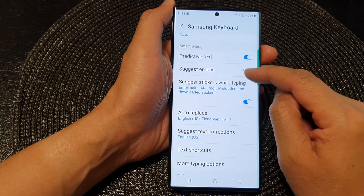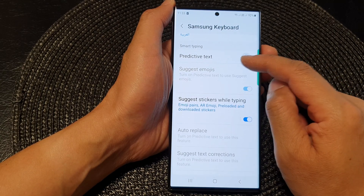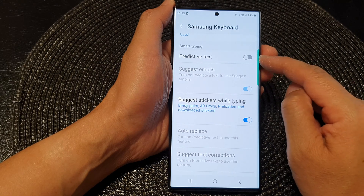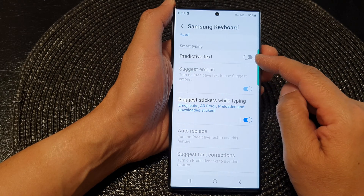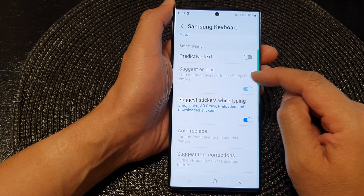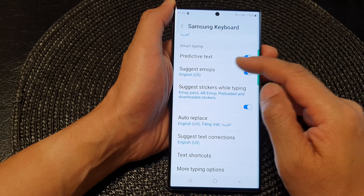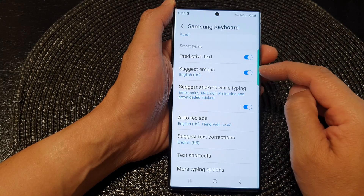Now, this option may become disabled if you turn off predictive text. You can see if I switch it off, I cannot use Suggest emojis. So to use this feature, you need to turn on predictive text.